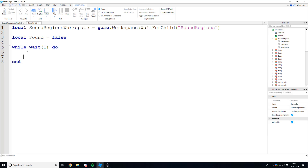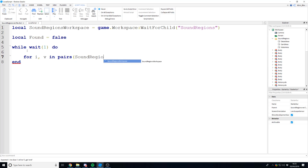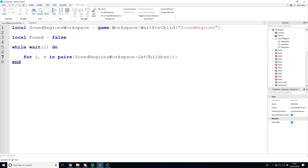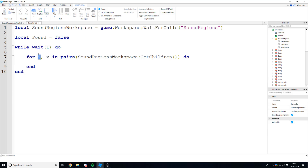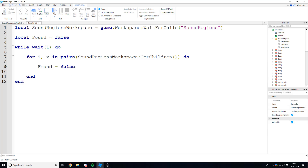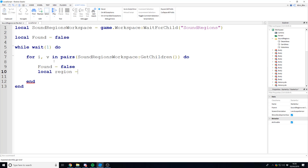The first thing inside the while loop is a for loop through each sound region: `for i, v in pairs(soundRegions:GetChildren()) do`. GetChildren returns a table with all of those parts. `i` is the number of iterations and `v` is the current part it's looping through. For each part we want to check if the player is in it. We then set `found` to false at the start of each iteration to reset it. Then we say `local region` because we're going to create a Region3.